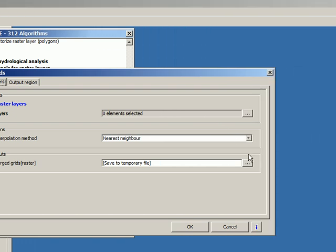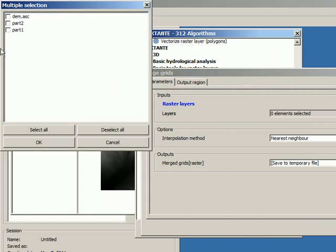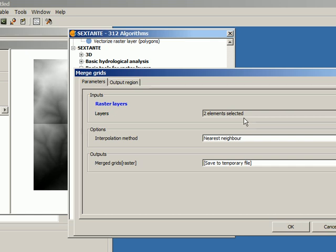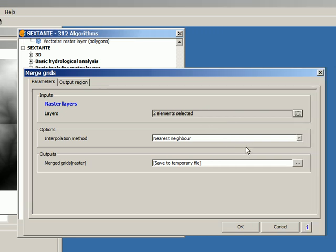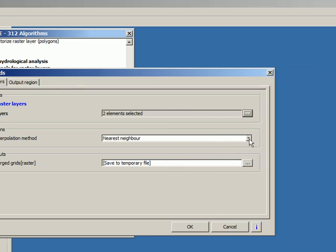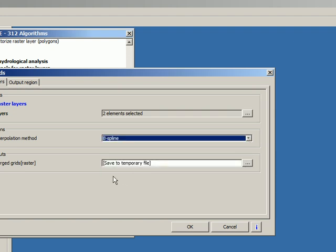And here, what I have to do is to select these two layers. You see there, Part 2 and Part 1. I have two elements selected. Then the interpolation method that I want to use. Let's select the spline.